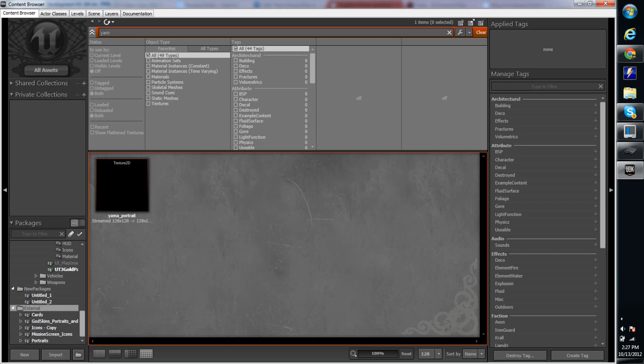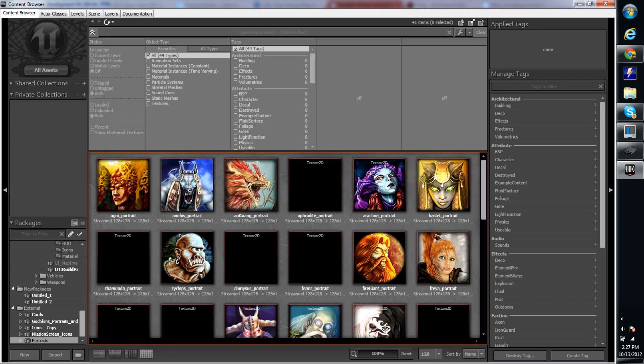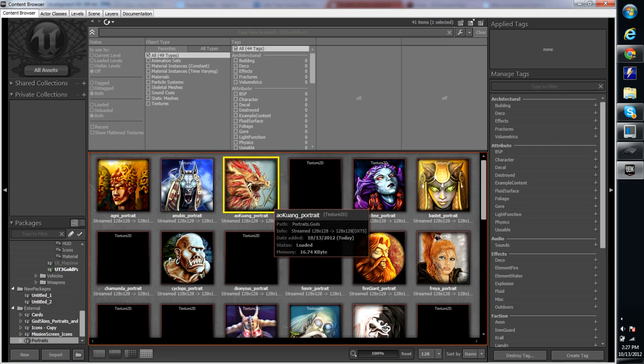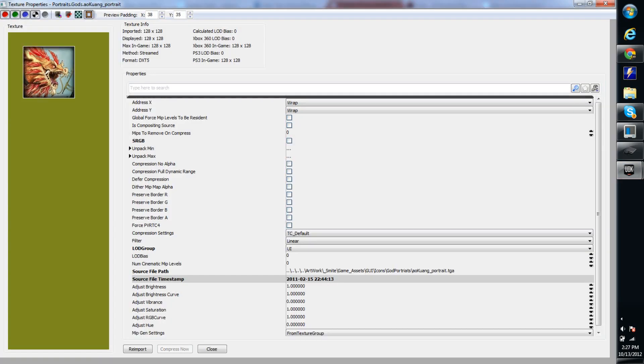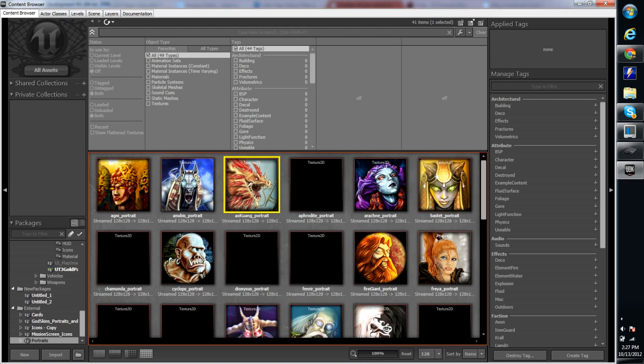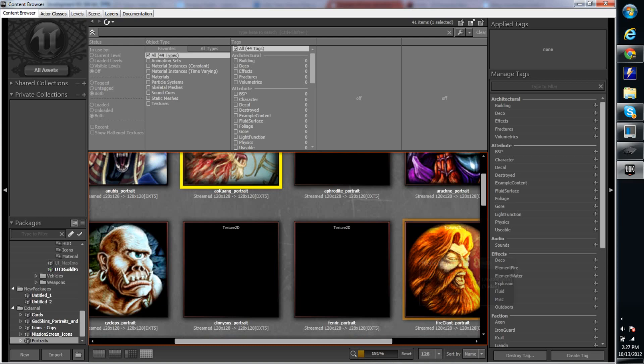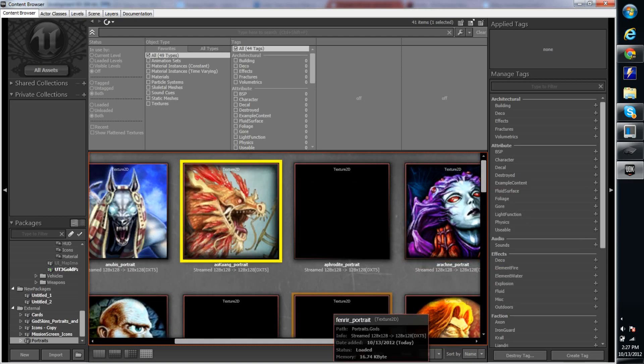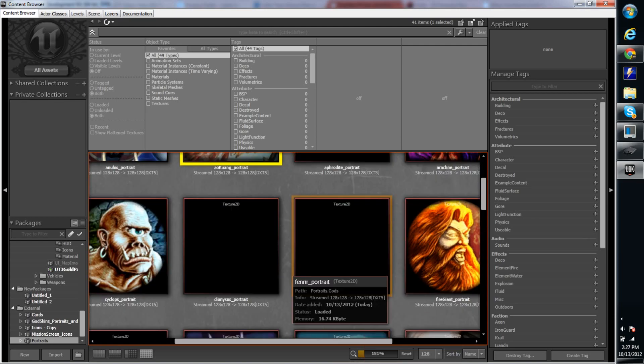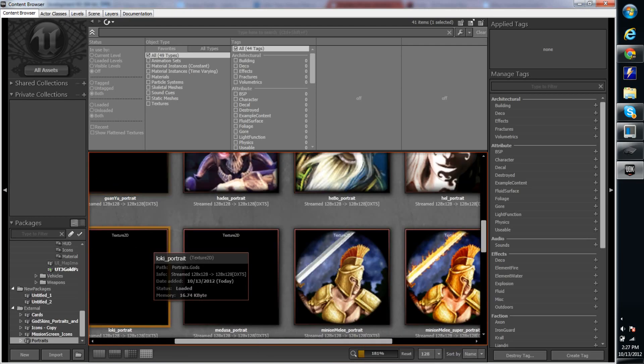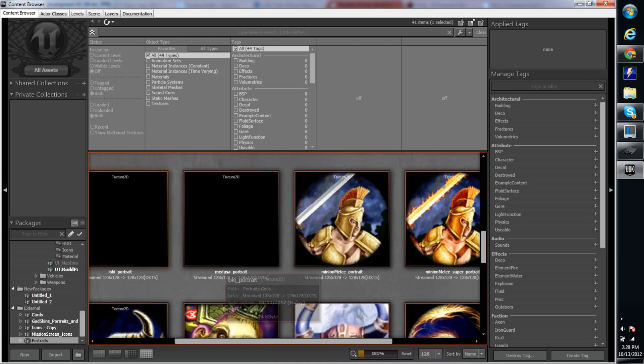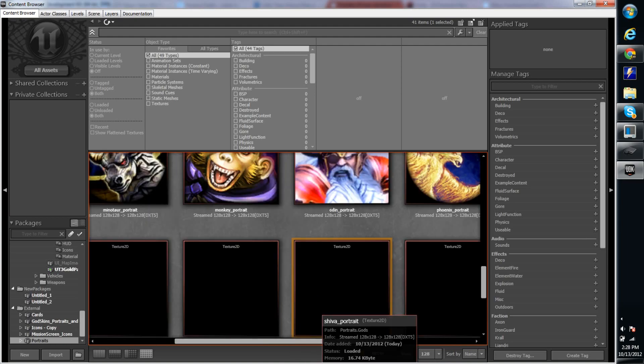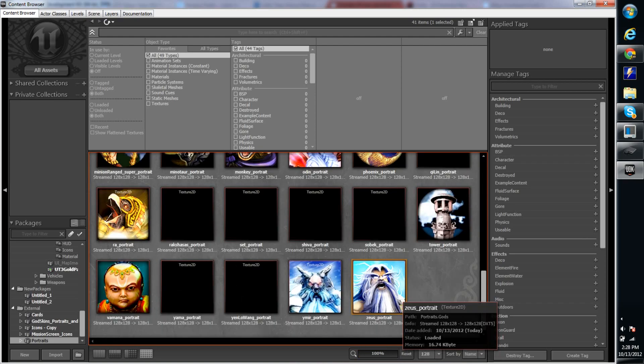Oh, there it is. And the portraits. Let's go to portraits. Oh, and here's another picture of that Al Kuang. With the reddish, brown, awesome. He looks really cool. Yeah. So there's the Aphrodite, Frenor, Dionysus, Guan Yu, Medusa, Loki, and Yama.